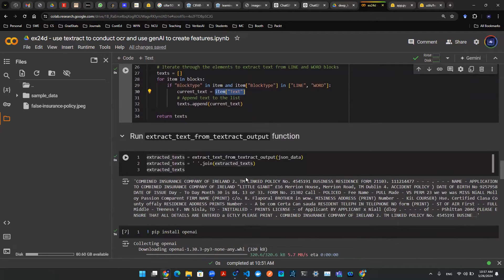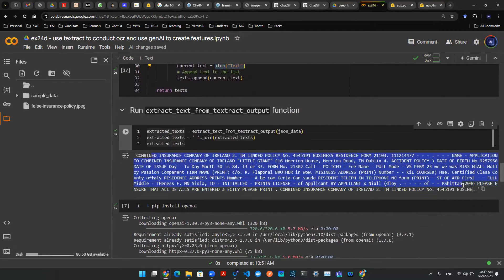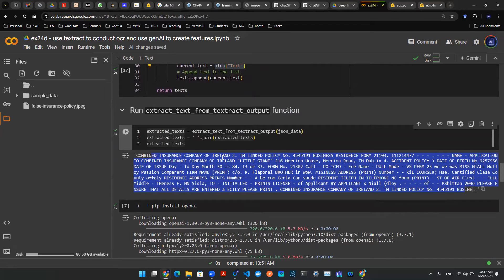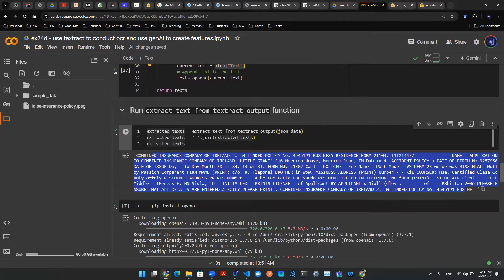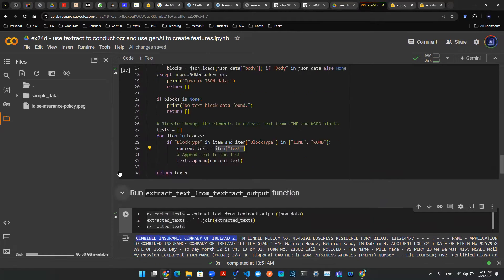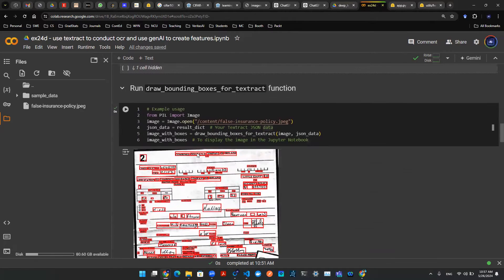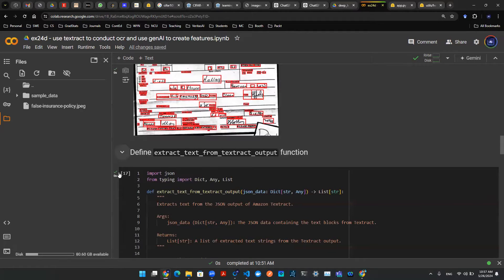And now, once you run the function, you realize that there are a bunch of these concatenated texts. And this is essentially just a giant paragraph of information. These are only the text information from that picture. So combined insurance company of Ireland, where does that come from? Well, that comes from this picture. That's the title, combined insurance company of Ireland.